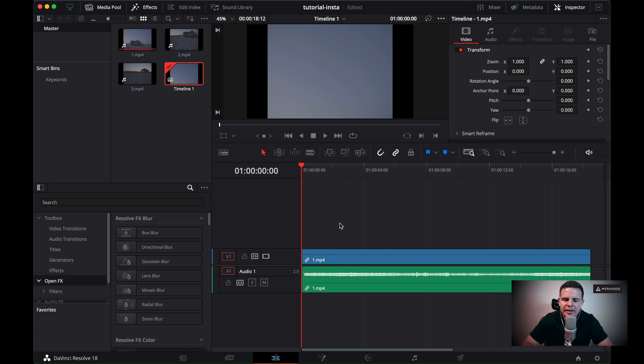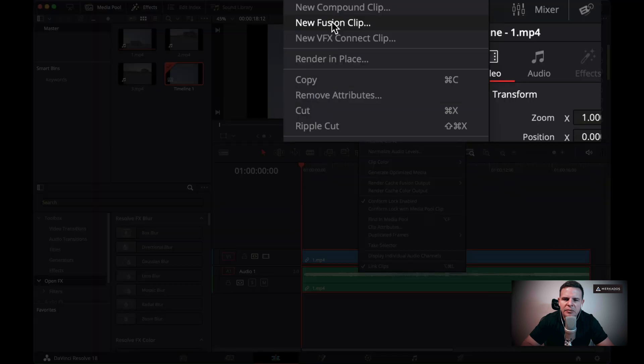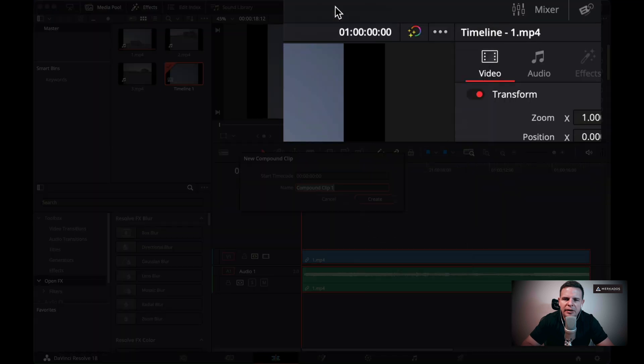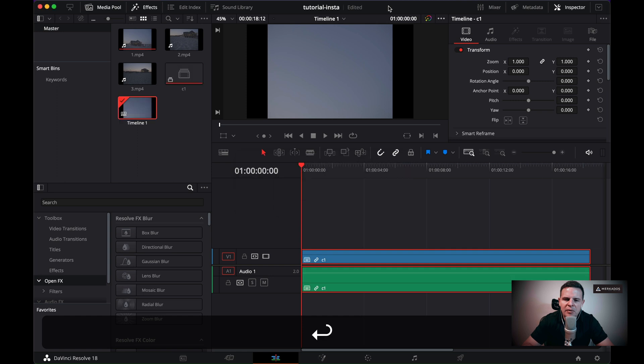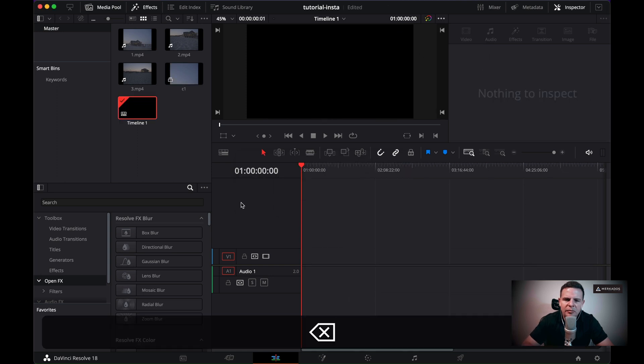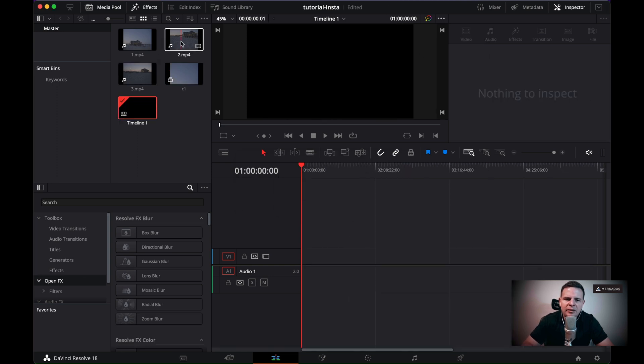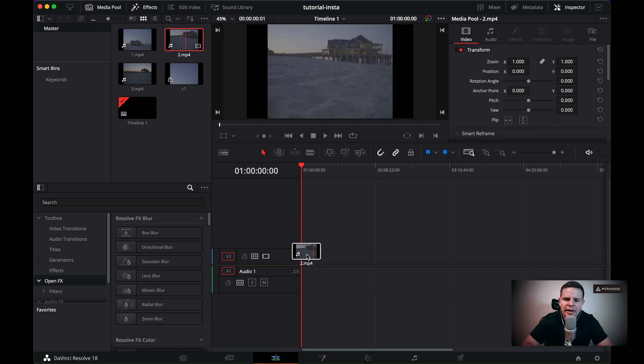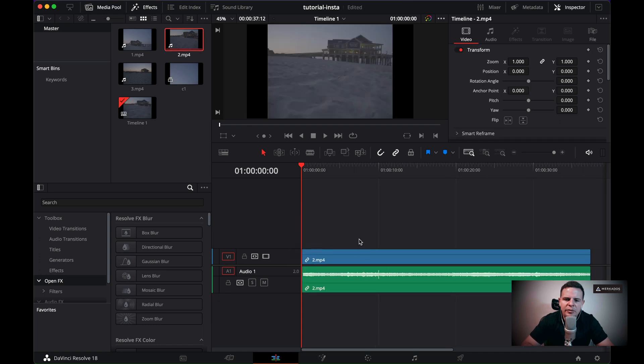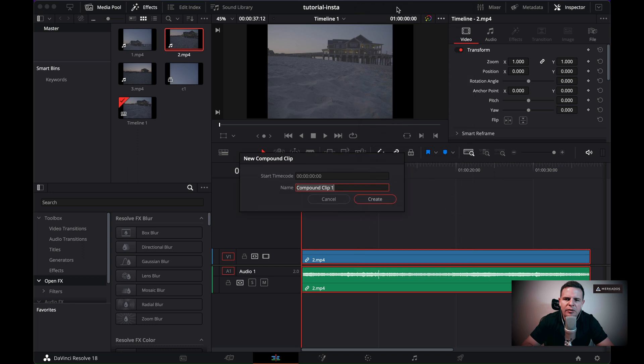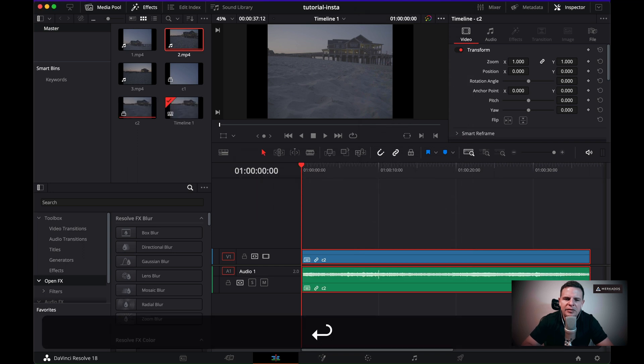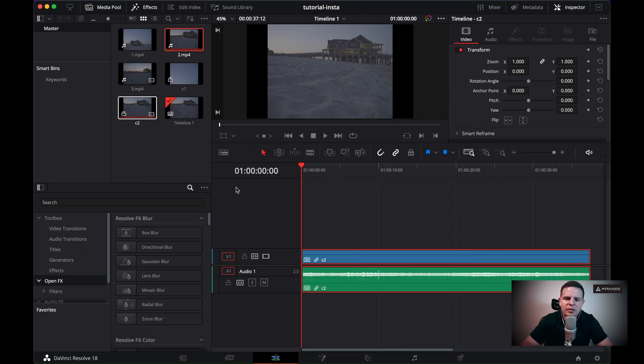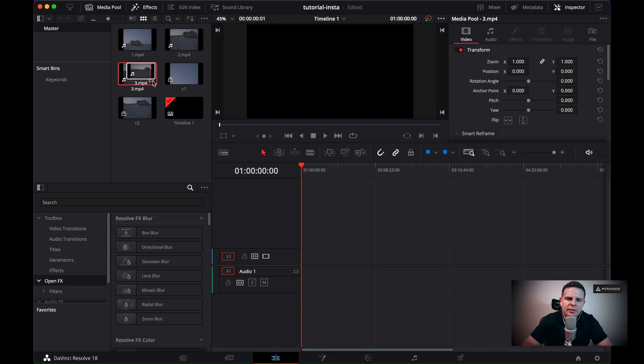All right. The first step is to actually change this clips into compound clips. So I'm going to right click on top of this one. I'm going to create a compound clip and I'm going to call it C1. And then I'm going to just delete this from my timeline. Grab number two and do the same thing. Right click, create new compound clip, and then C2, so on and so forth. So delete this one.